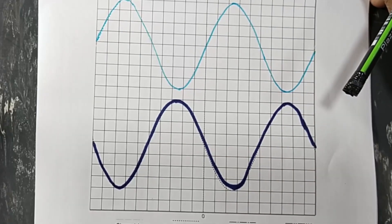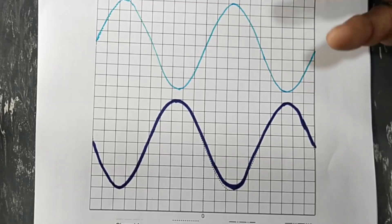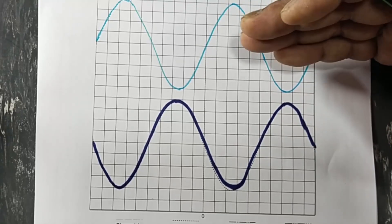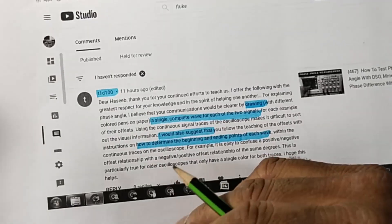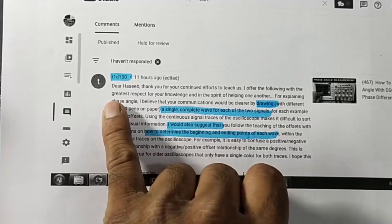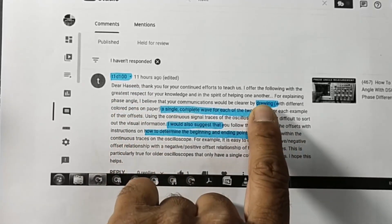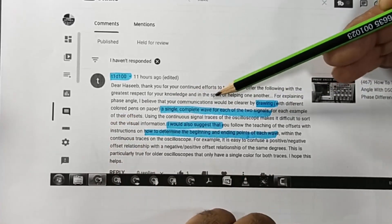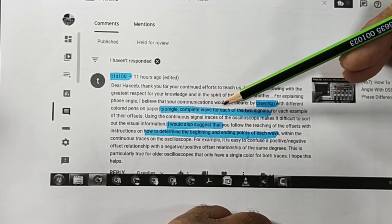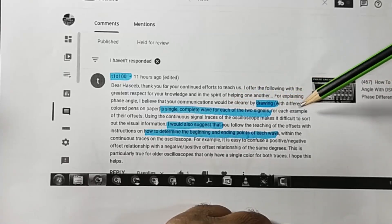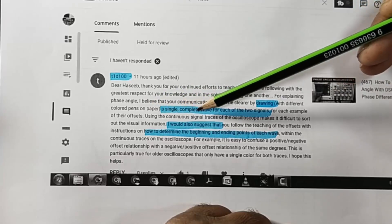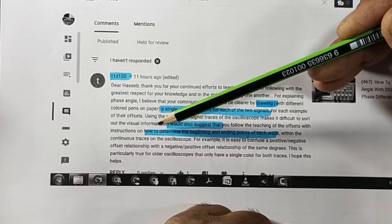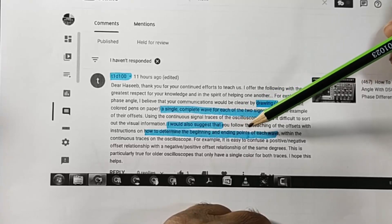If we have a CRO — cathode ray oscilloscope — like the Tektronix 485 or HP oscilloscopes, those were analog. How can we find the phase angle between two signals? One of my viewers sent me a message. I am thankful for his valuable comment. He said he believed the communication would be clearer by drawing with different color pens on paper, and asked how to suggest the beginning and ending point of each wave.